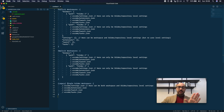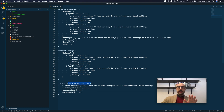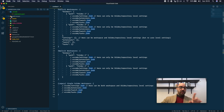Now we are in the single folder workspace. That means that you will have your extensions.json file, your launch configurations in the launch.json file, and your tasks in the tasks.json file inside the .vscode folder.